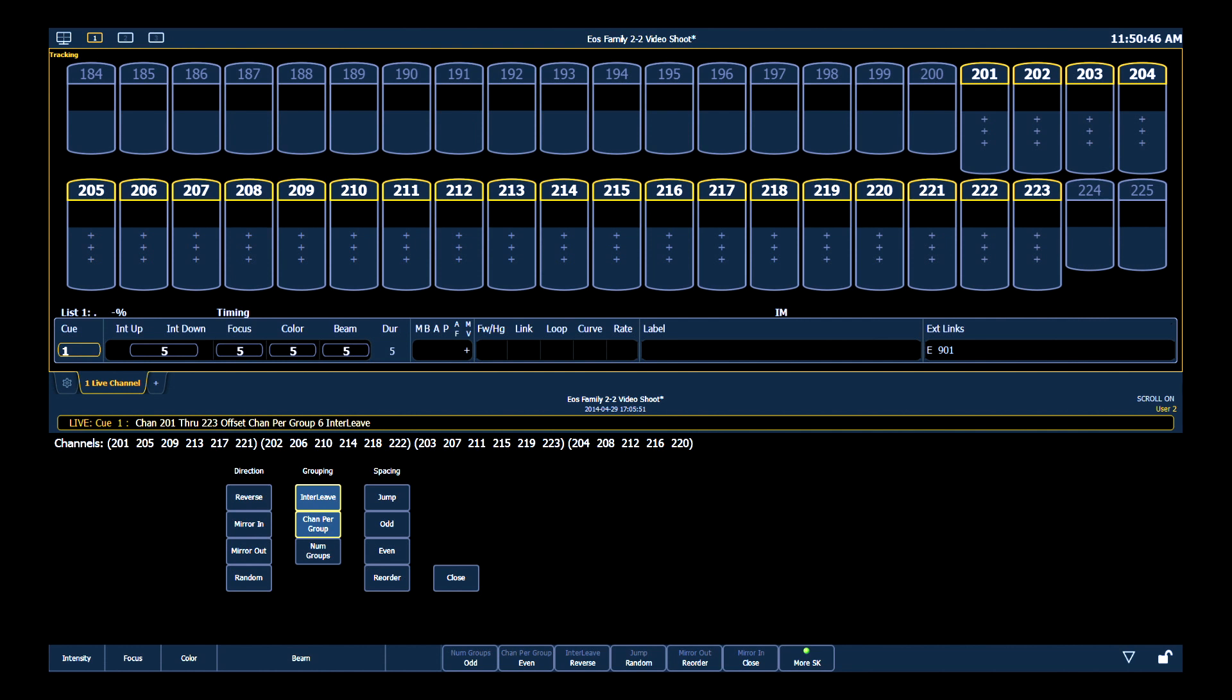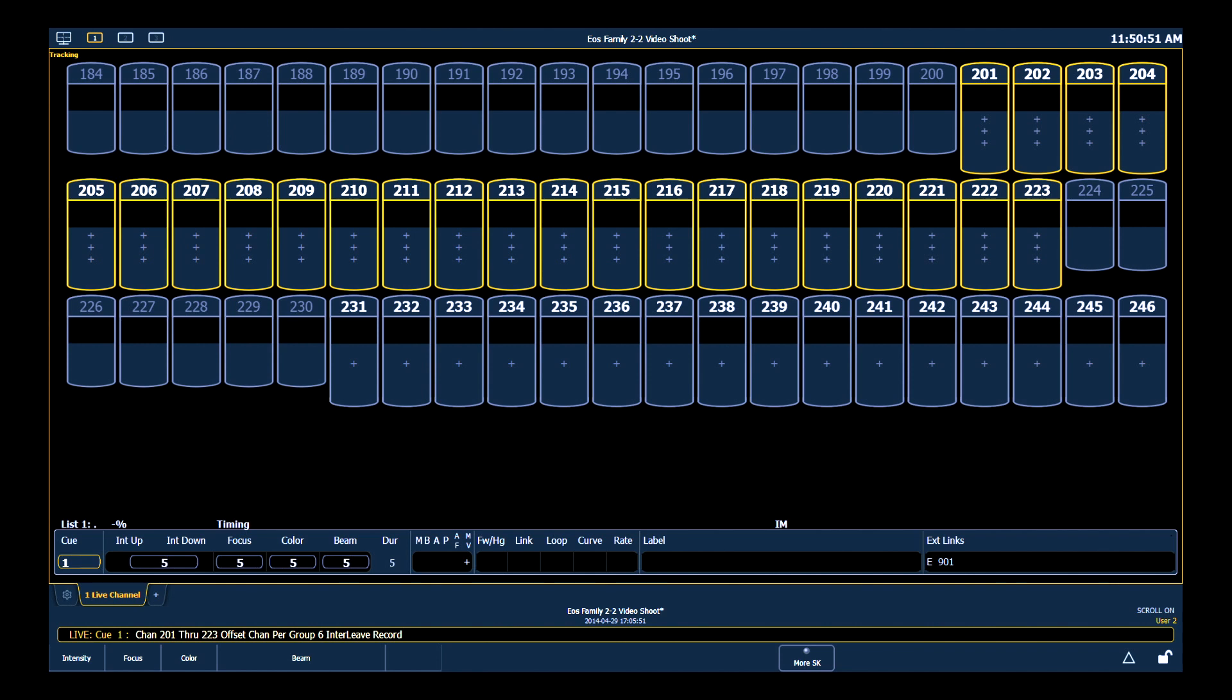In addition, once you've created something that you like, you can record that as a group and recall it at any time.